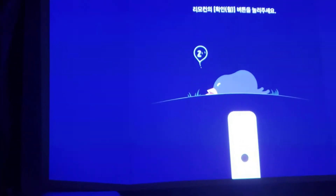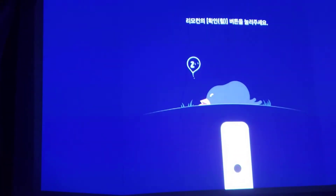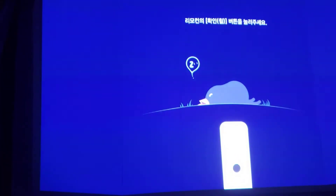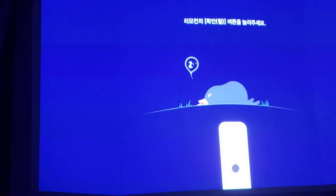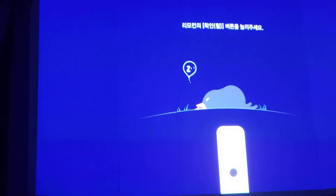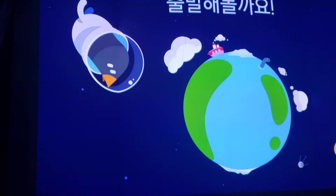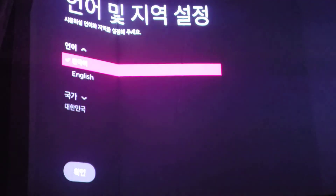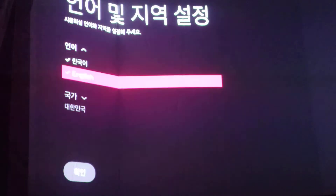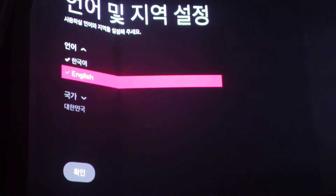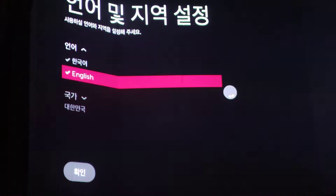First off, the projector starts up initially in Korean. I'm going to go ahead and put the OK button to start it up and get the second menu in Korean. Now it starts in Korean language and I can select English — that's fine. I'll hit OK and let it find English.